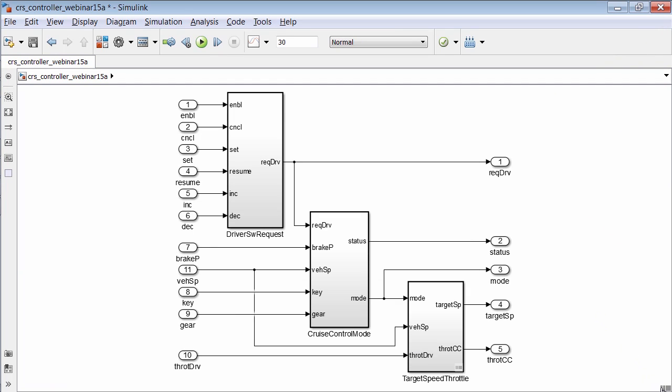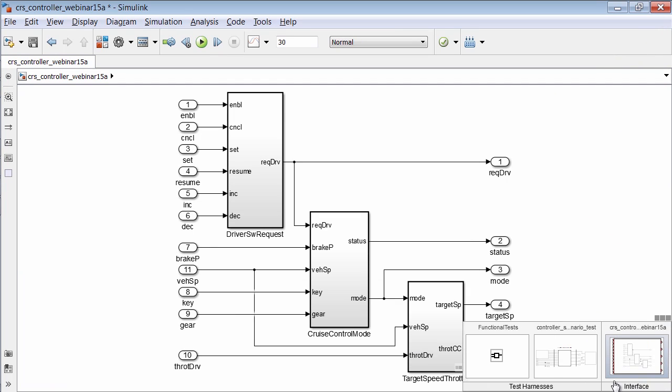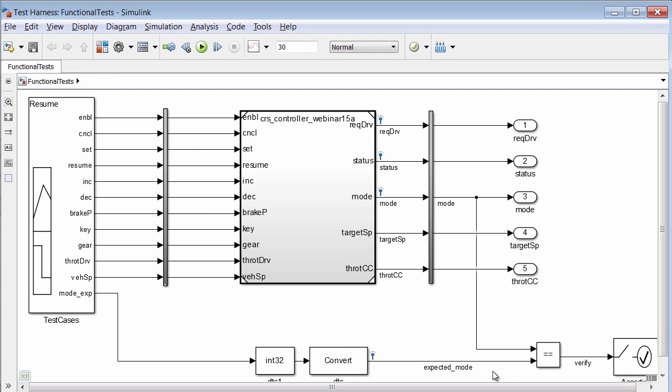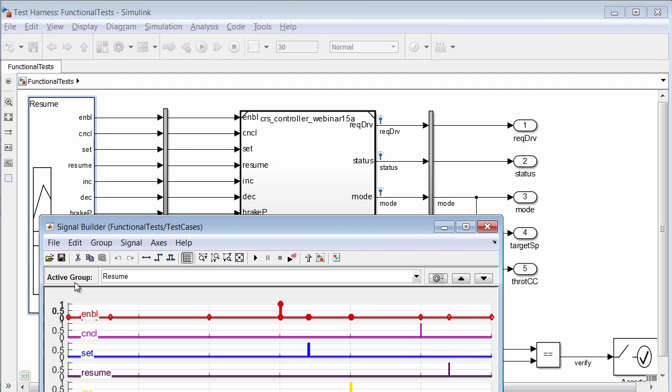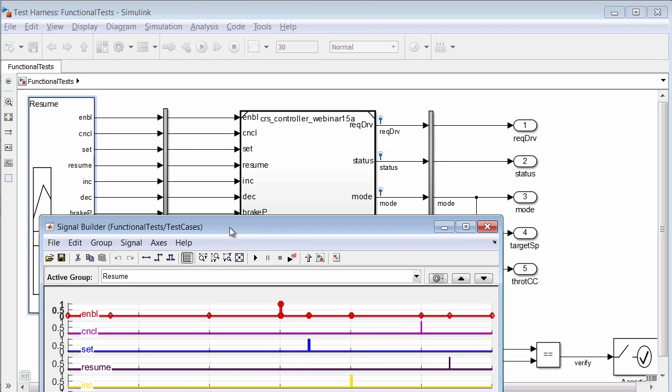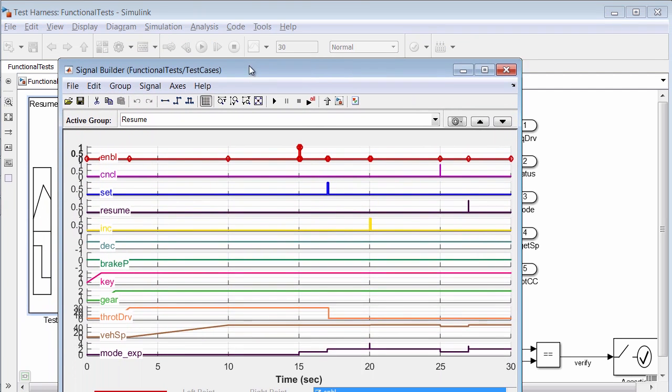Now at the main model, we also see that we have an additional test harness. Here we can see a signal builder block has been used to create the inputs for a number of additional scenarios.